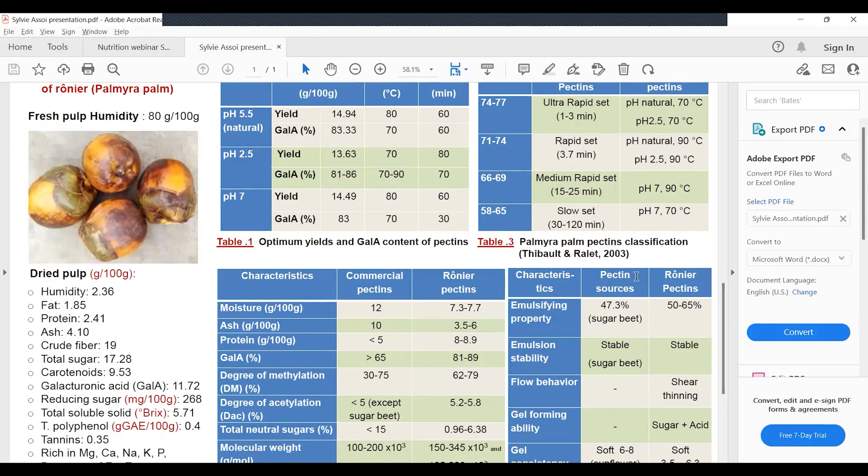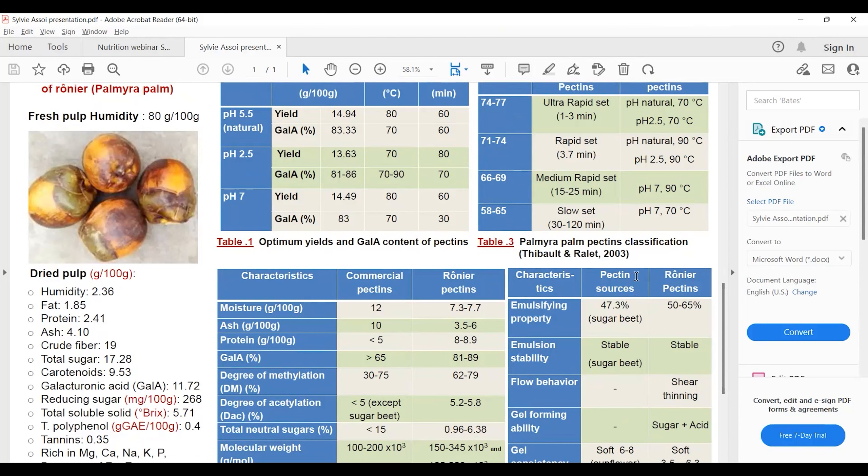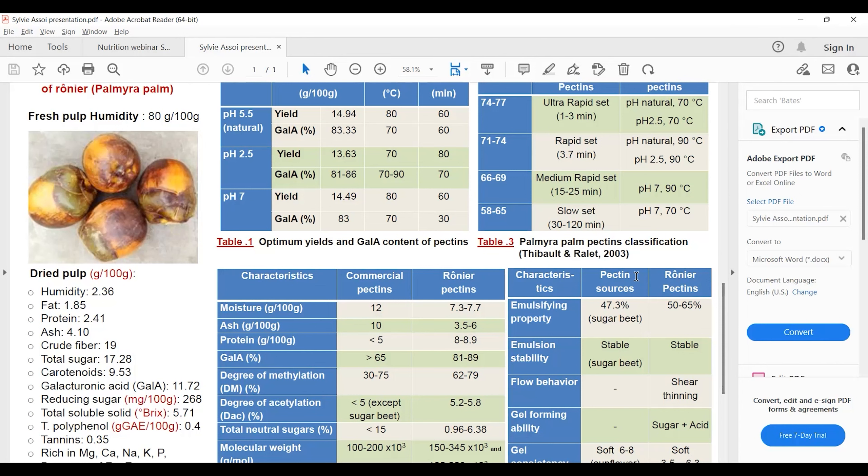When the degree of esterification is between 71 and 74%, we have rapid set gelling ability, meaning the gel sets within 3.7 minutes. Pectin extracted from the fruit at pH natural 90 degrees and pH 2.5 at 90 degrees was considered rapid set pectin.